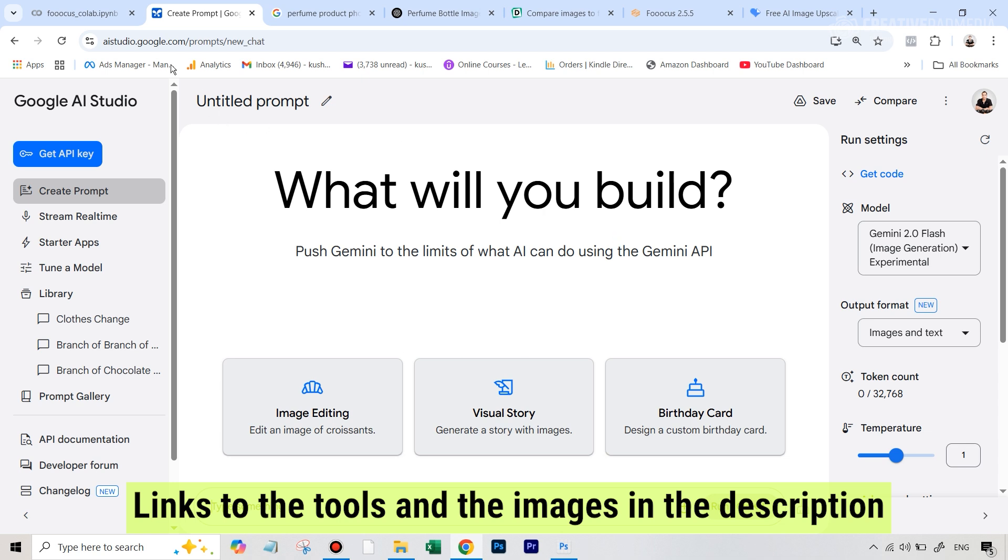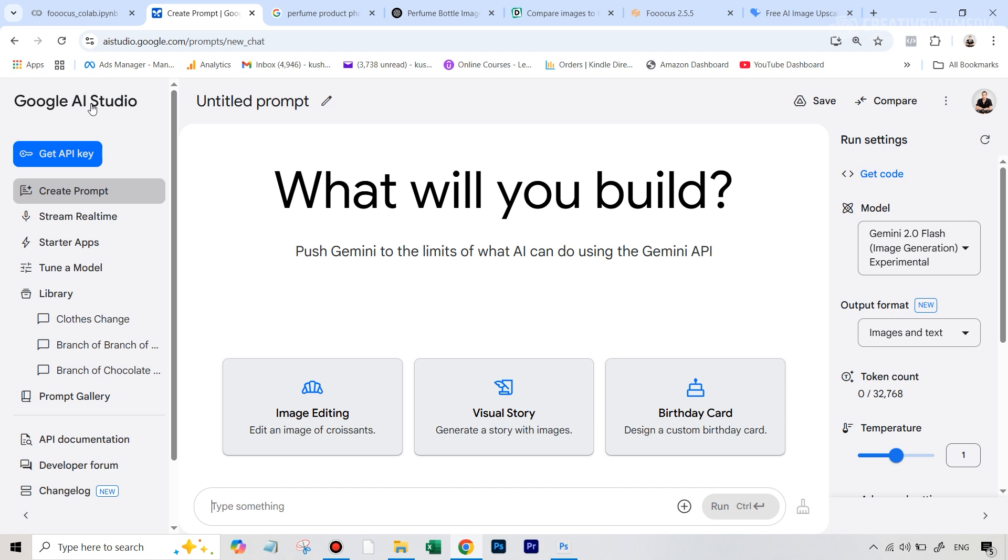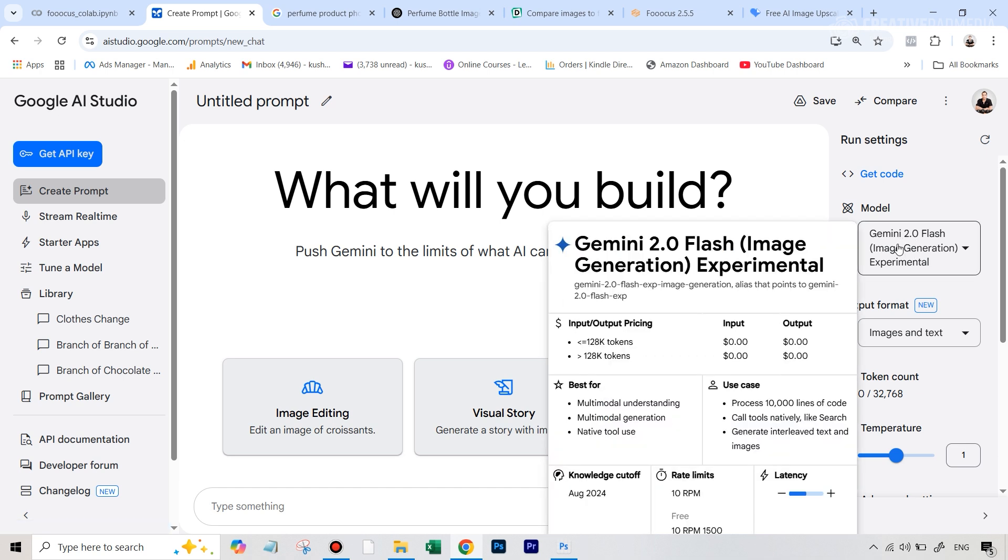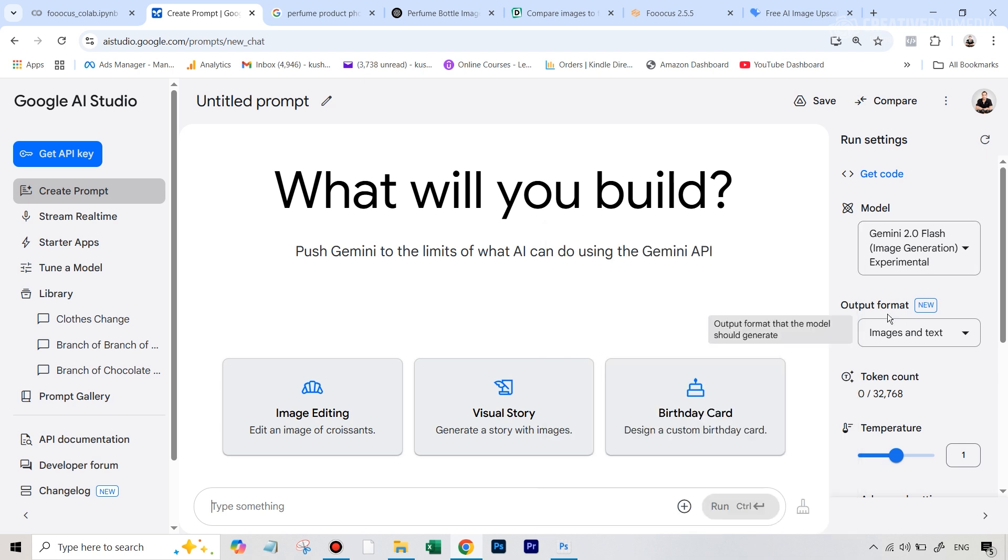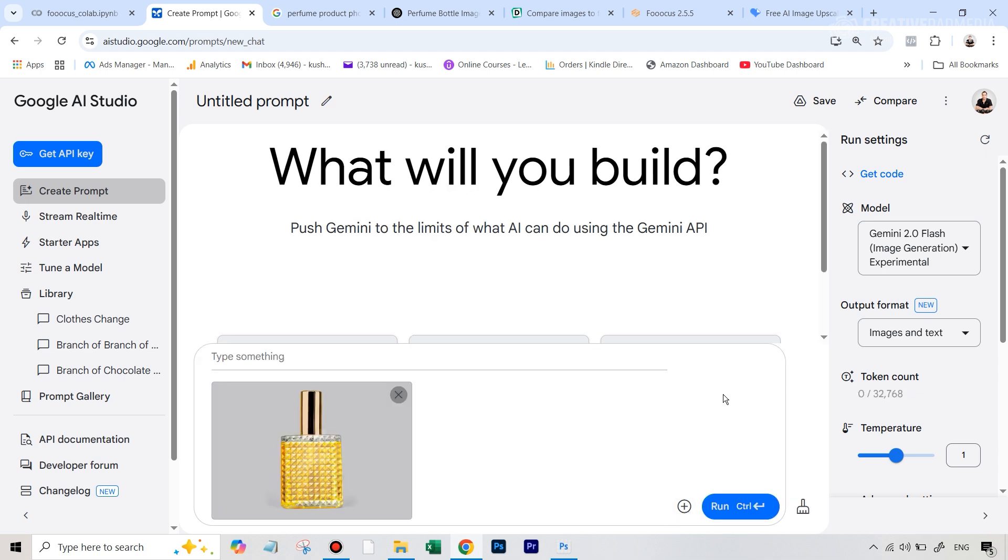So once you are over at Google AI Studio, just make sure that under model, you have Gemini 2 Flash image generation experimental selected and in the output format, you have images and text selected. Now, the first thing we're going to do is we're going to upload this bad looking perfume bottle image. So now that this image is here, this is the area where we have to write a prompt to turn it into a proper product shot.